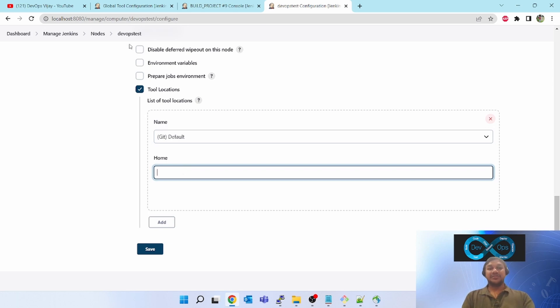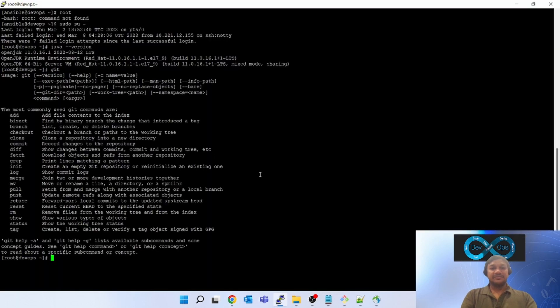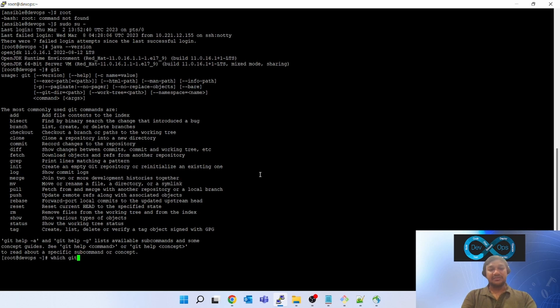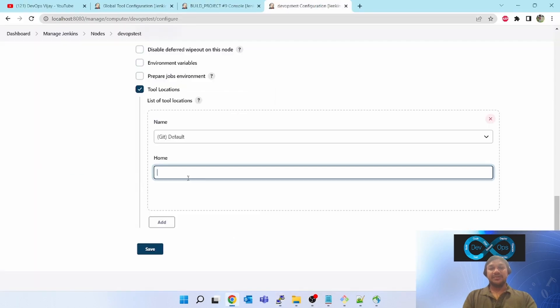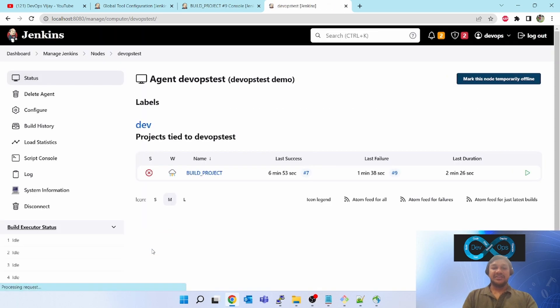You go to the Linux box. Make sure git is there. Now note down the location of git executable. Fire the command 'which git.' You can see /bin/git, it is present in /bin/git. Copy that, paste it here, save it.